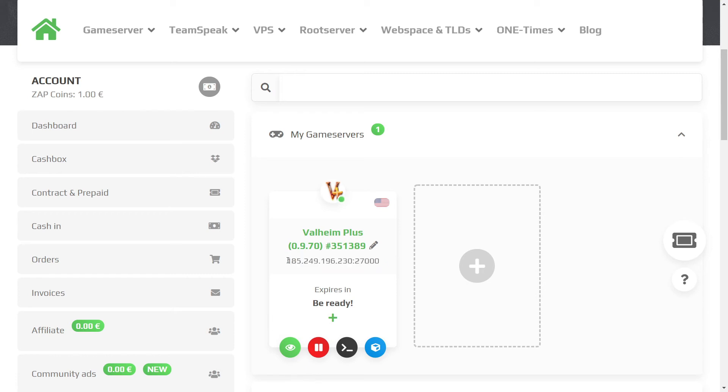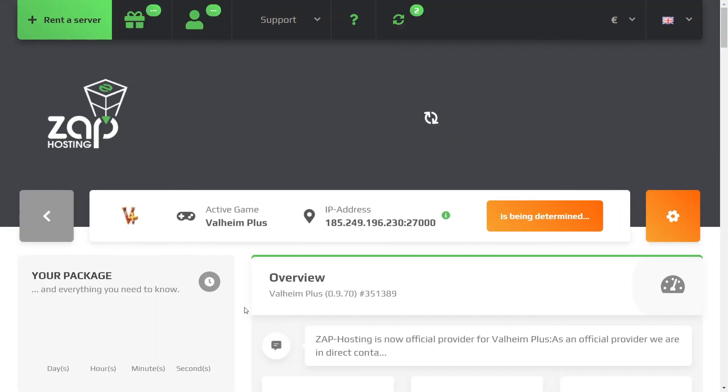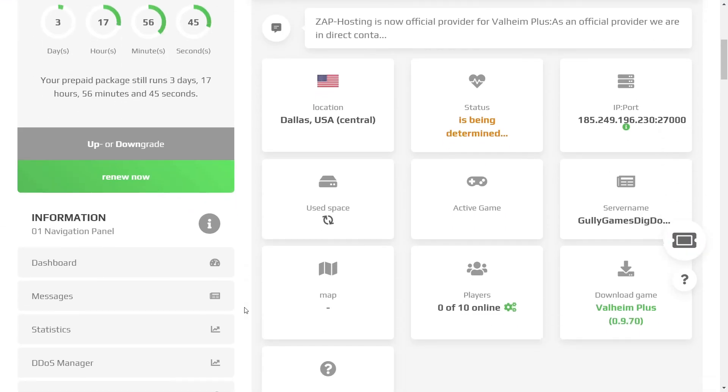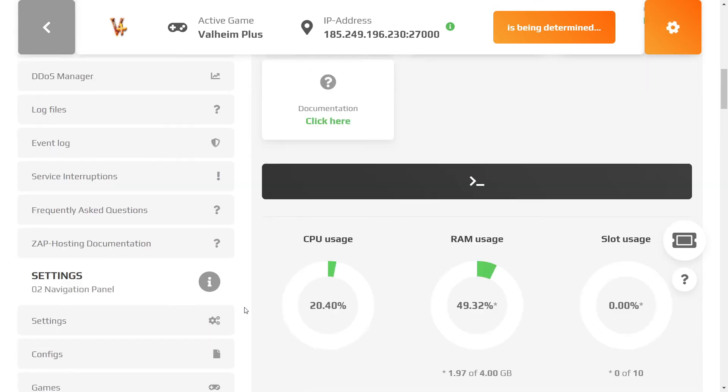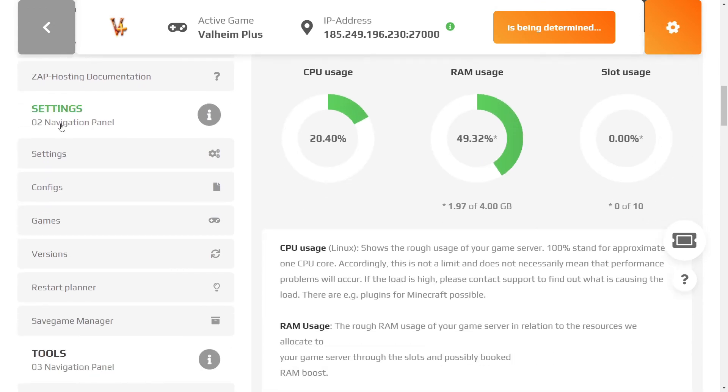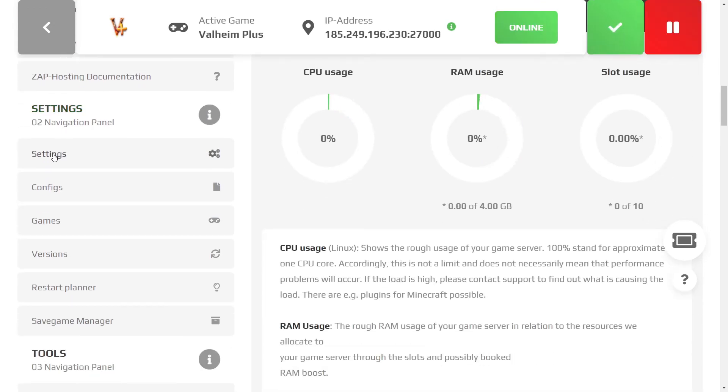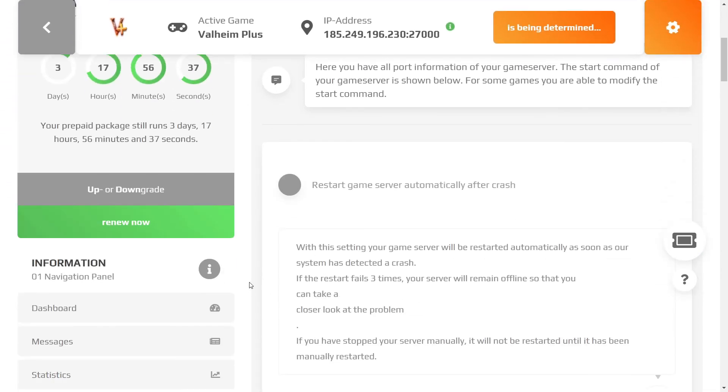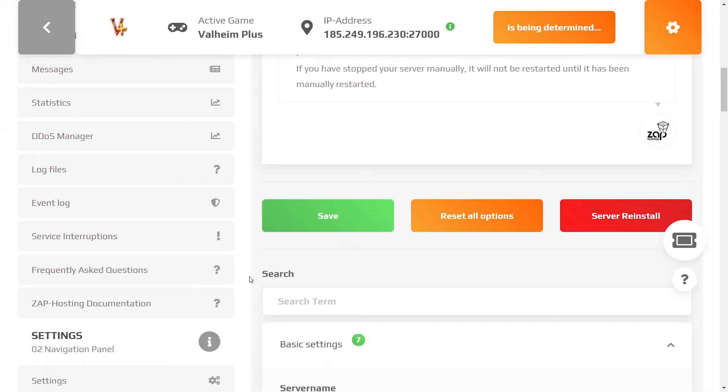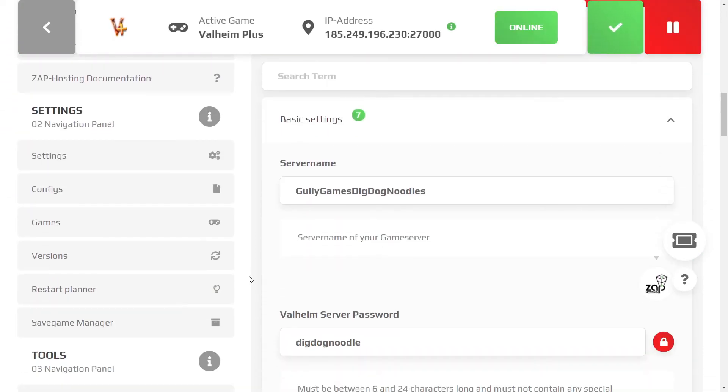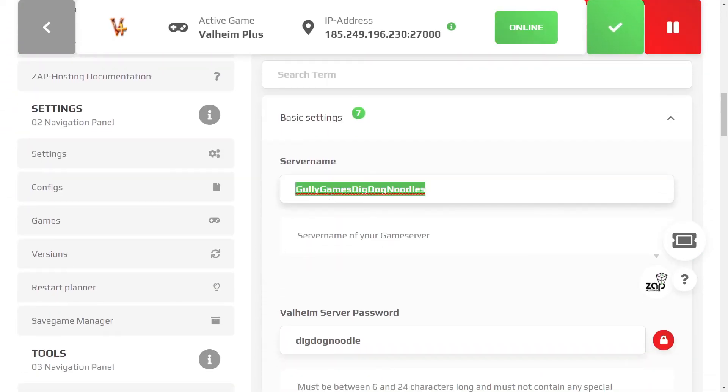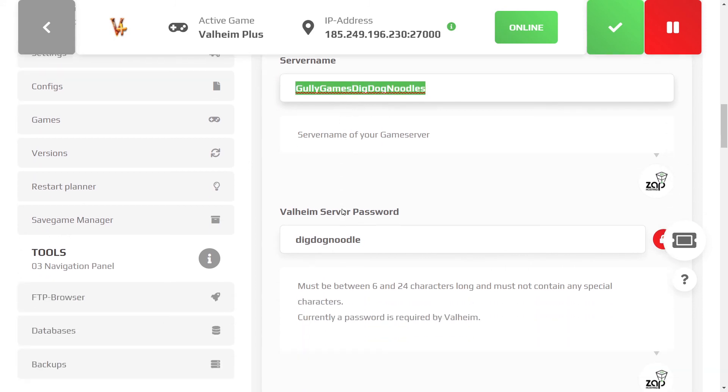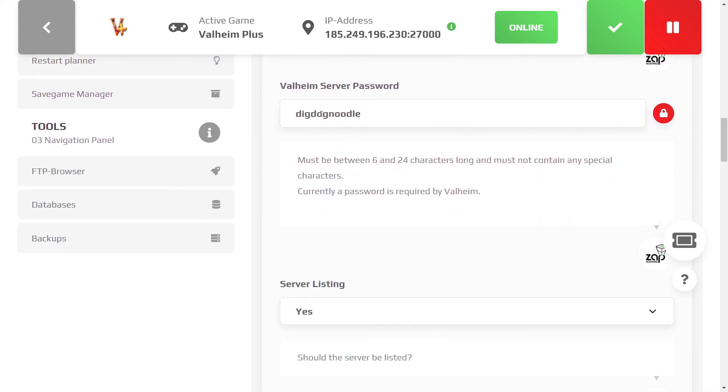Next, we only need to find your password. To get that, click on Show Game Server. From here, we're going to navigate down to the Settings area. Click on the first Settings link. From there, scroll down, and you'll find the name of your server. My server name is Gully Games DigDogNoodles. And then, you'll see the server's password. Mine is DigDogNoodle.